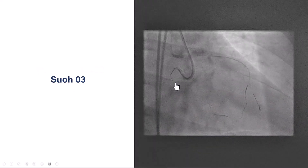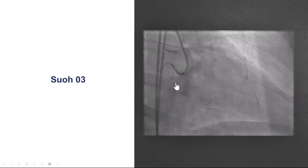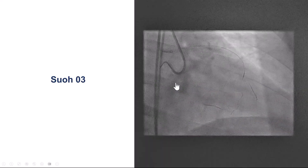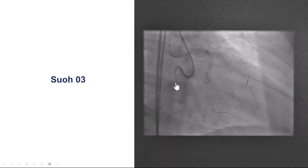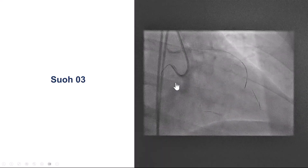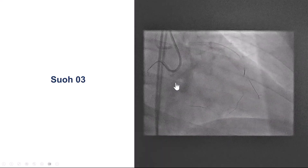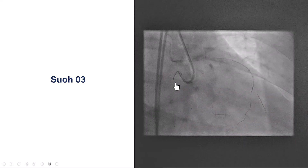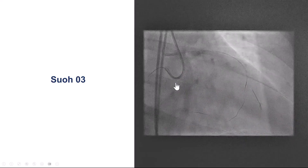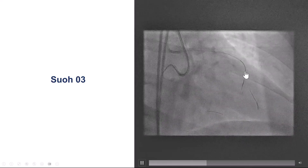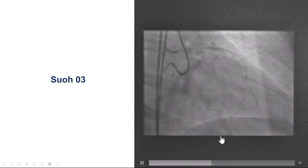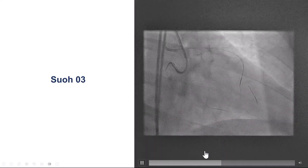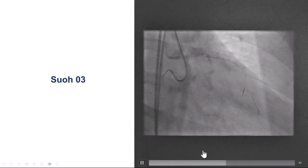After multiple attempts, we decided to switch retrograde. We used a SUOH-03 guide wire through a septal collateral, and by doing surfing we were eventually able to advance the guide wire through the septal.